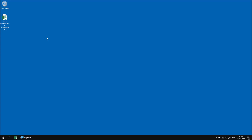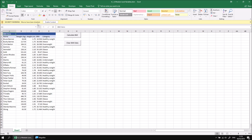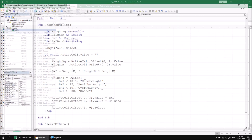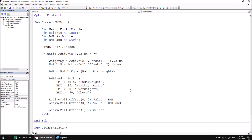In this part of the lesson we're going to look at how we can extend the scope of a variable so that it can be accessed by all of the procedures in the same module. Let's start by opening up the file I've downloaded and extracted. When we've opened that we can choose to enable content — it's the same file we've been working on in the previous few parts of this lesson. Let's head into the Visual Basic Editor and have a look at the code.